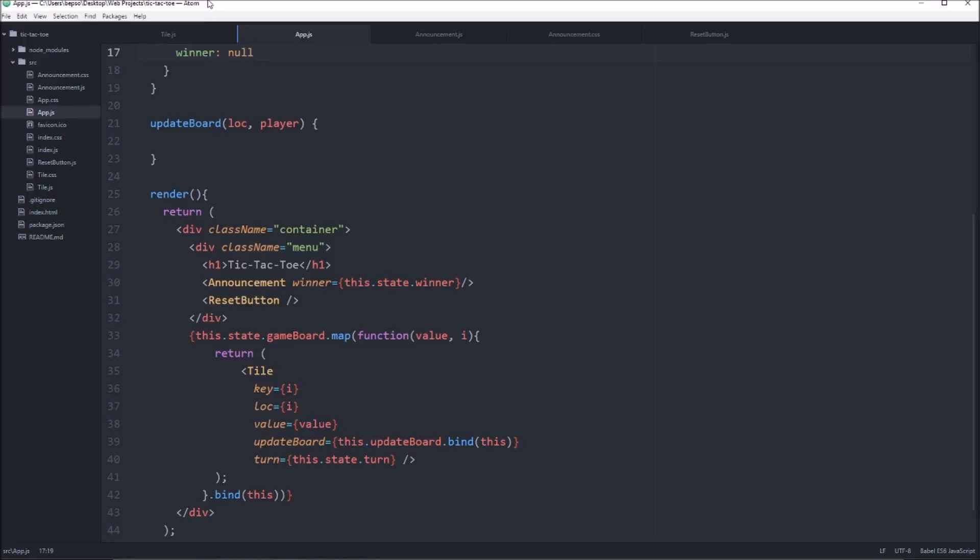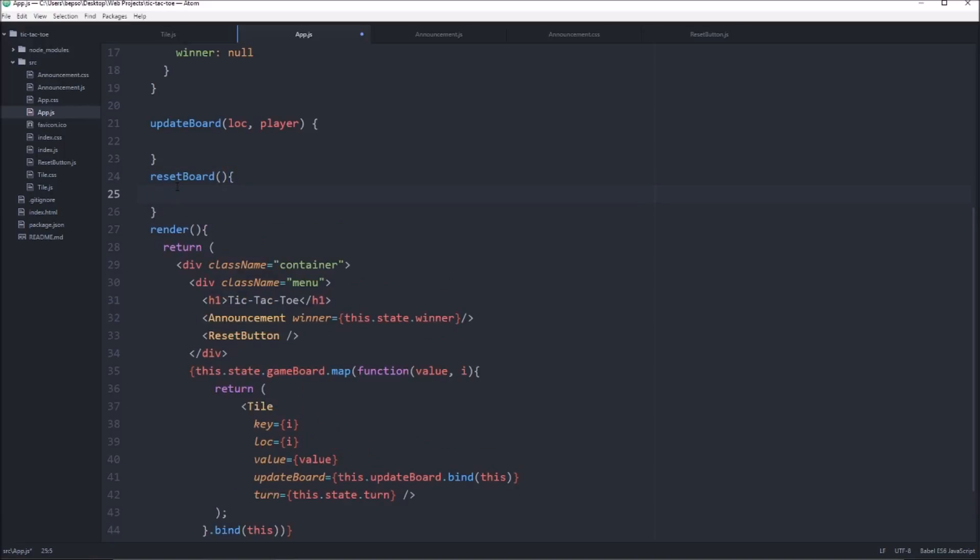So we'll call that reset board. We can create the function now. I don't think it needs any variables passed into it.